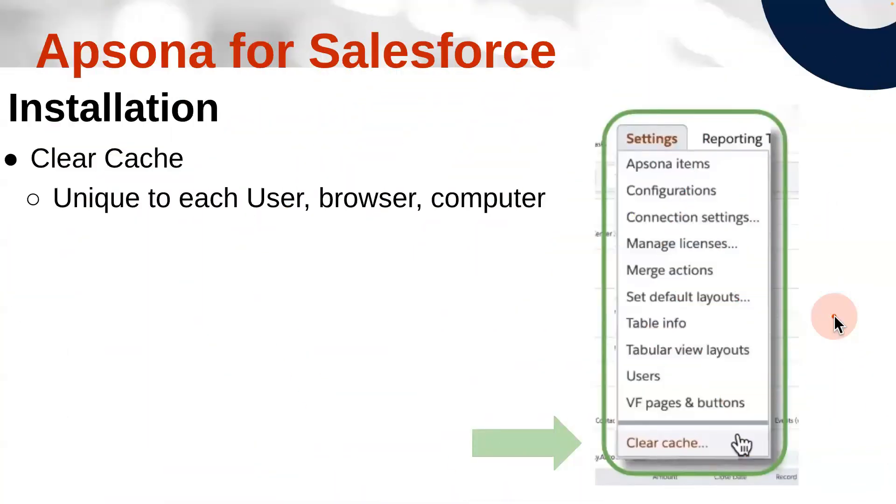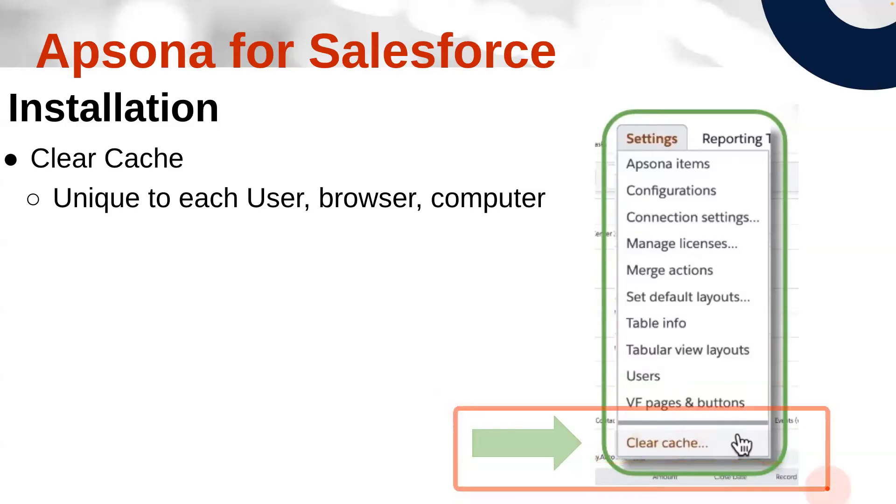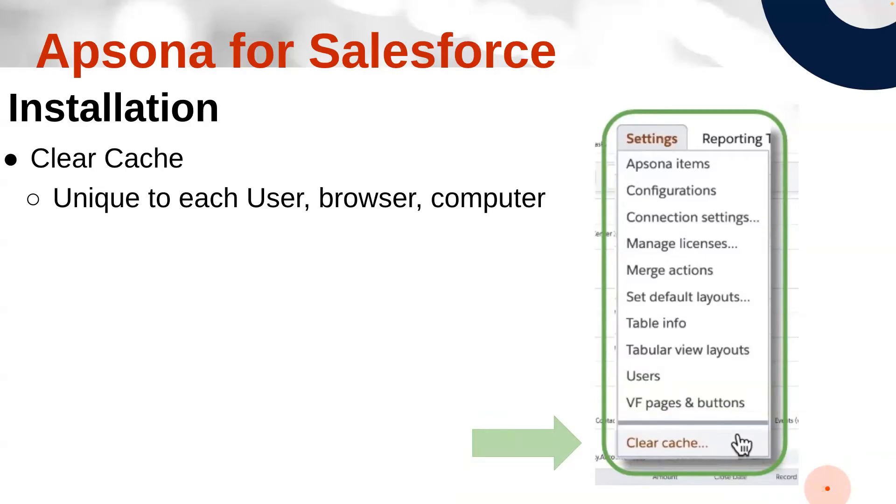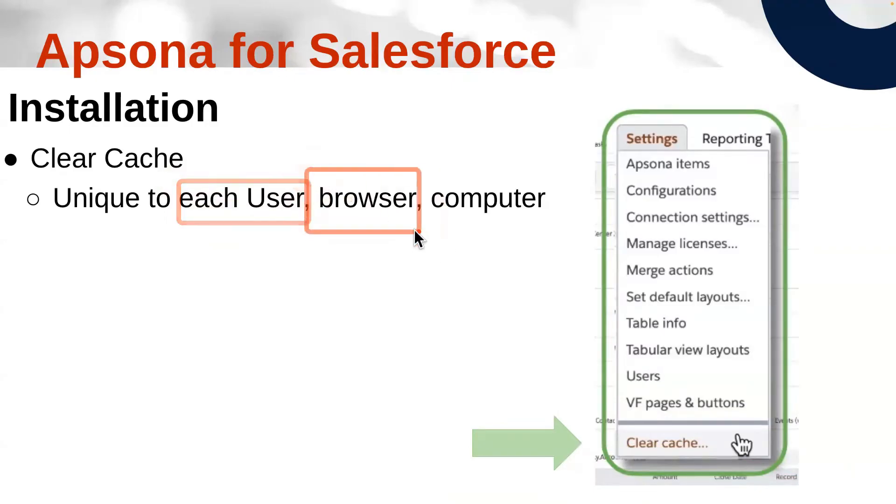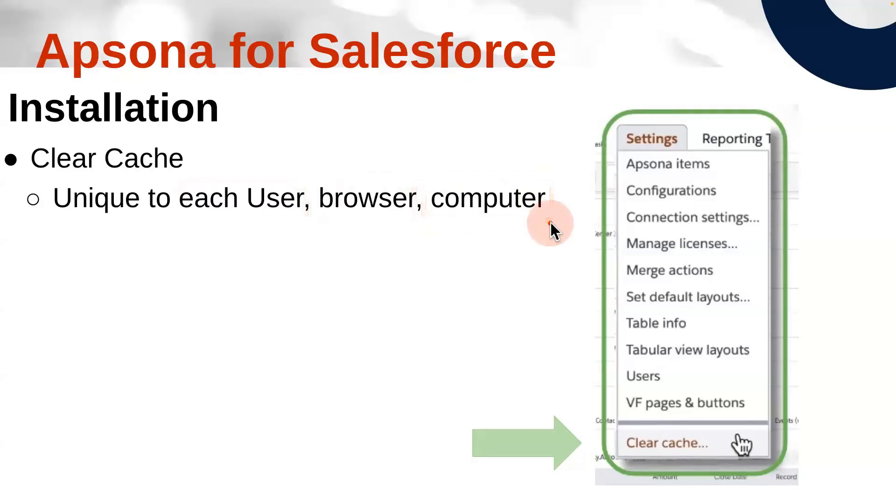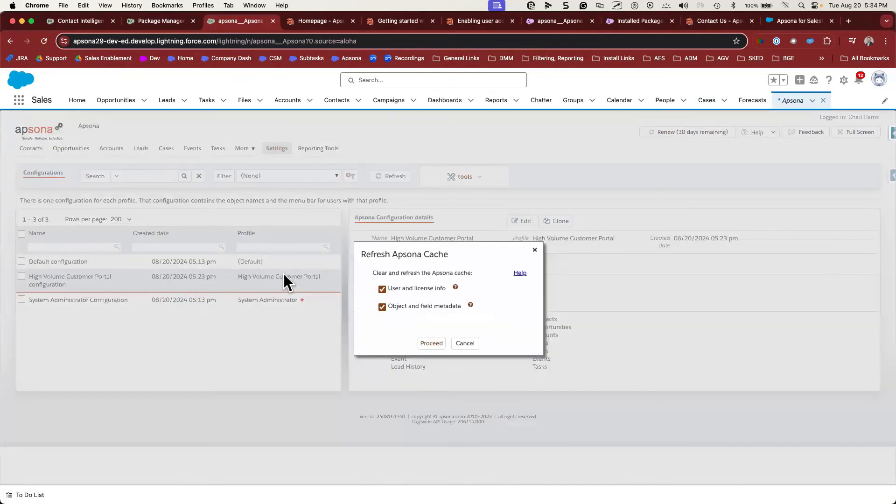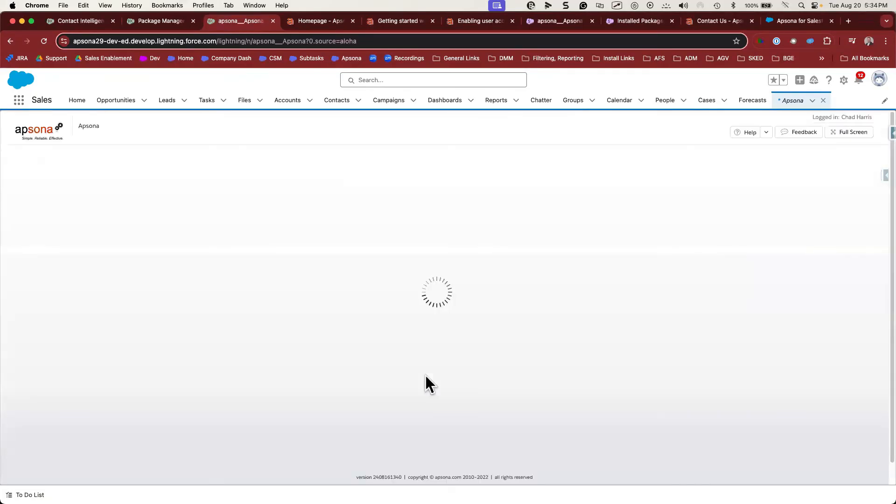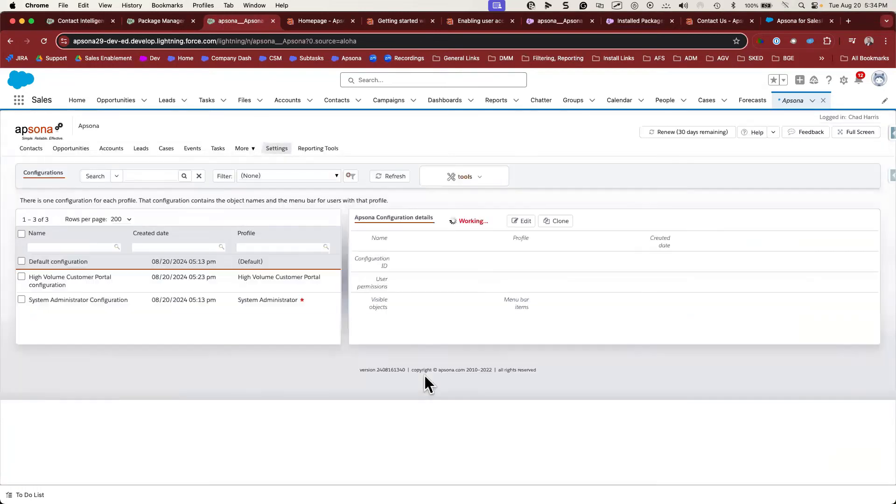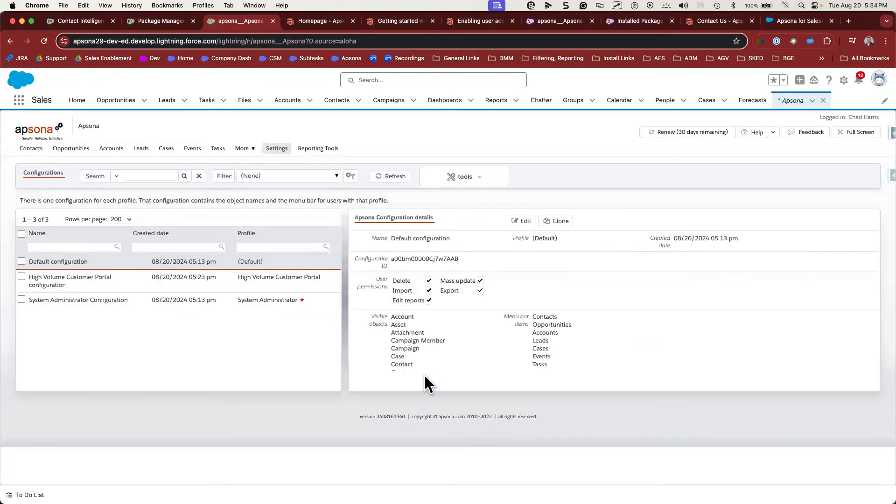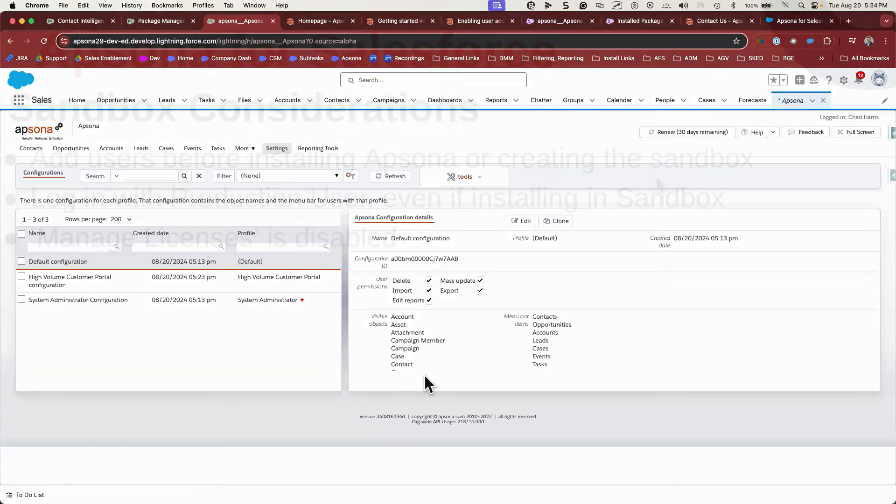One important detail to make sure that you understand and that all of your users understand is the concept of clearing cache. Apsona is a browser-based tool and it uses a browser cache to store the backend settings that control your users' access to objects and fields. If you make any changes in Salesforce, it's important for you and all of your users to clear cache. Clearing cache is unique to every user, browser, and computer, so you cannot clear cache on behalf of someone else. For any user to clear cache, they can go to the Apsona tab, Settings, and Clear Cache. They can check both boxes and hit proceed. Clearing cache is often the solution to error messages and object and field access, so it's always a good first step whenever anyone encounters an issue.